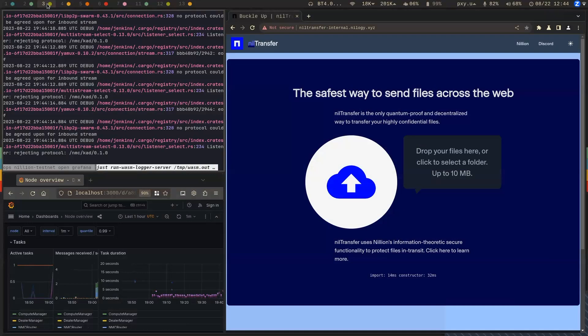Hello, thanks everyone for joining. Today I'm going to show off NIL Transfer. NIL Transfer is a proof of concept — it's a prototype that we're using to demonstrate some of the capabilities of the Nillion network within a web browser. It is not a product that we're planning on releasing.